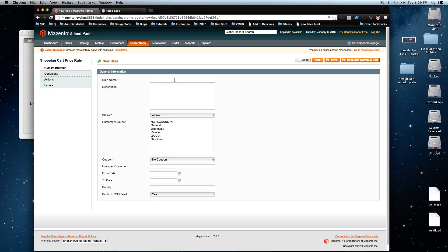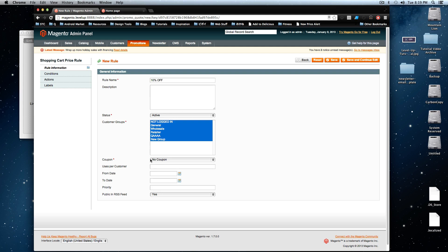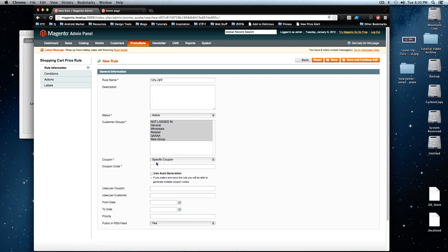And now for our rule name, we're just going to call this 10% off. We're going to have it be for anybody, and we're going to have it specific coupon and the coupon code.